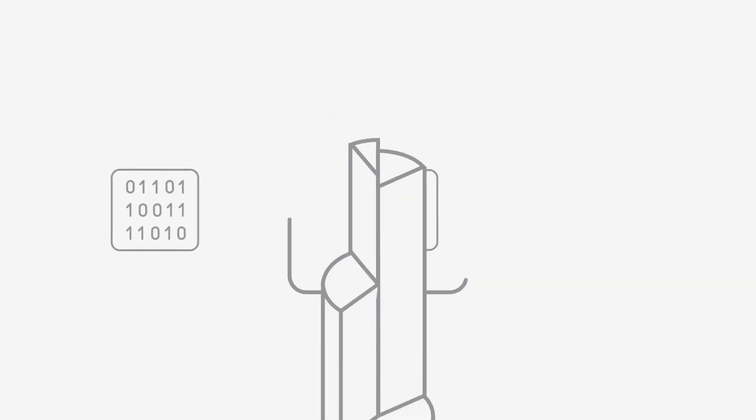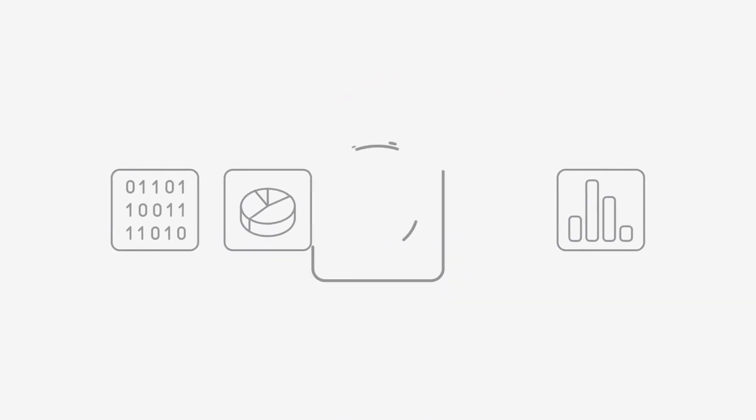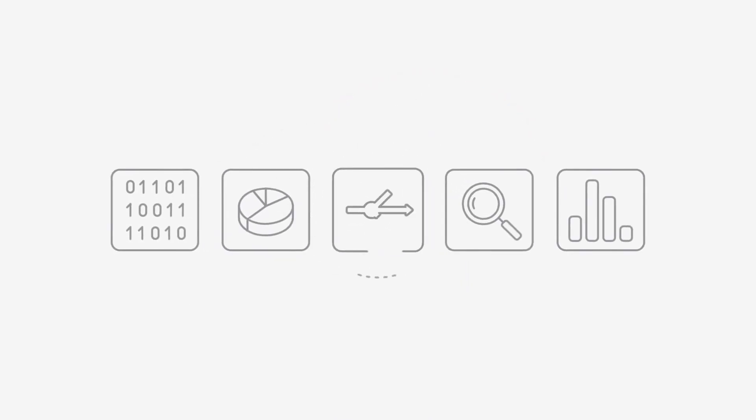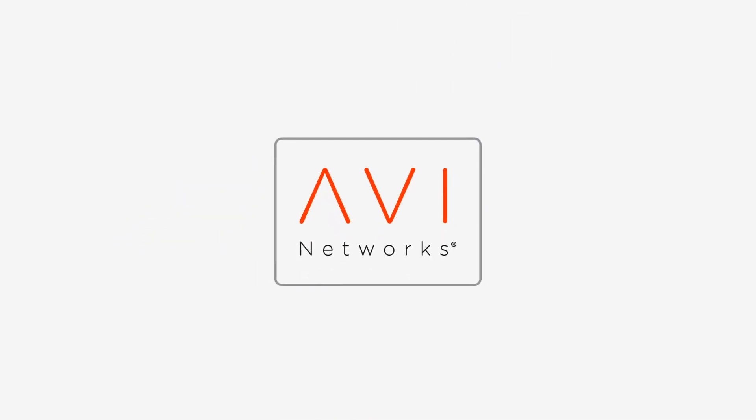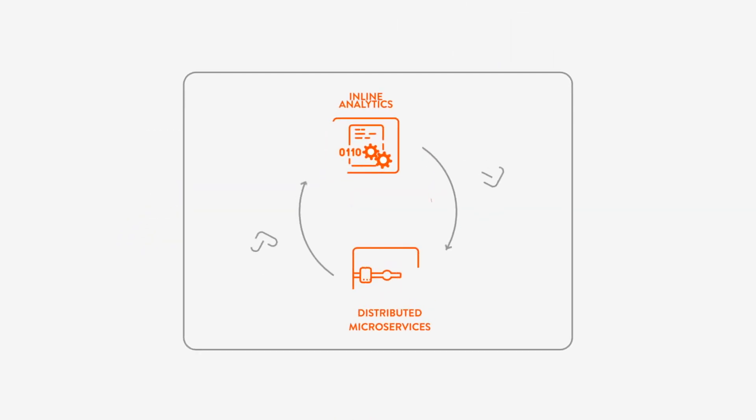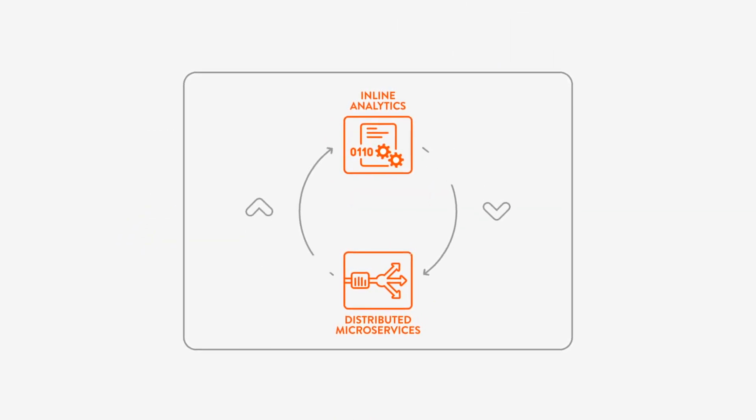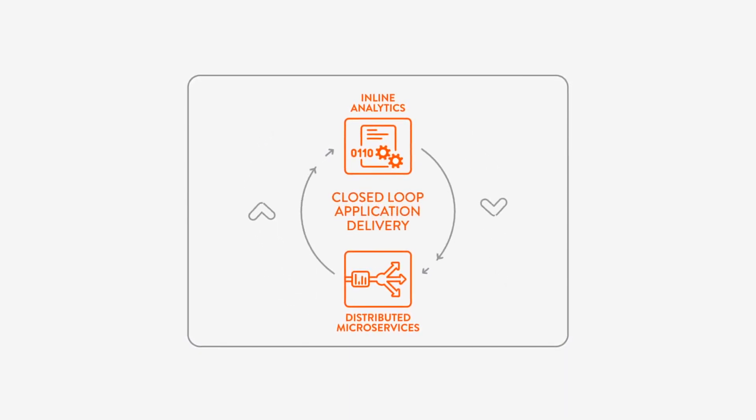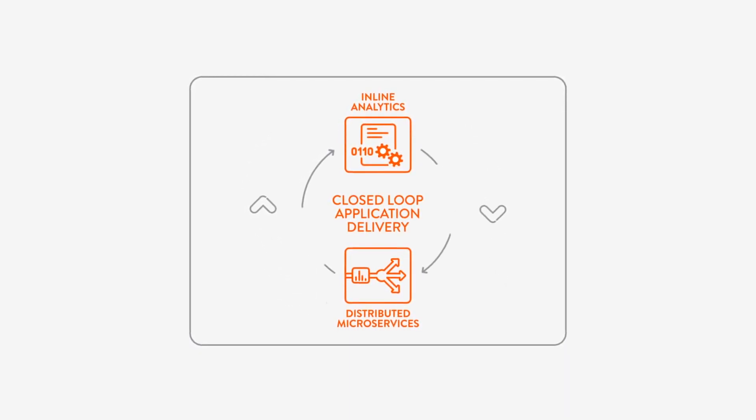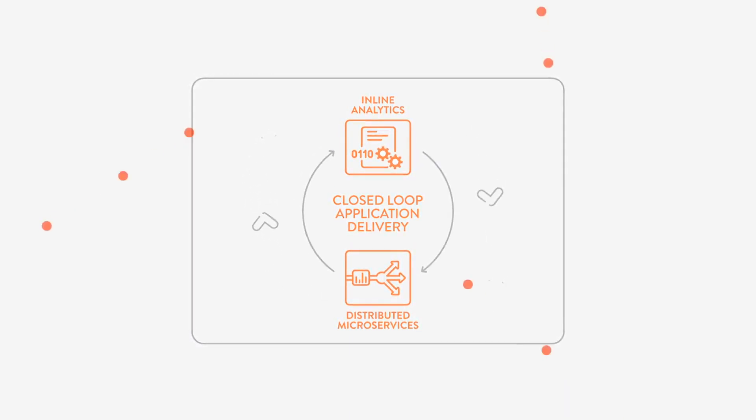The Avi Networks solution combines monitoring, analytics, and application delivery in an integrated software product that visualizes and analyzes your environment to optimize the delivery of your applications.